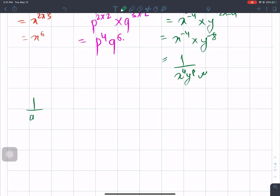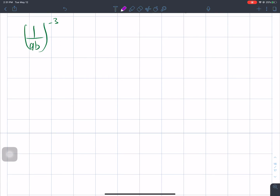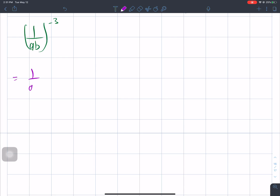The next question is 1 over (ab) to the power minus 3. Using the negative law: 1 over (ab) to the power minus 3 means (ab) to the power 3.